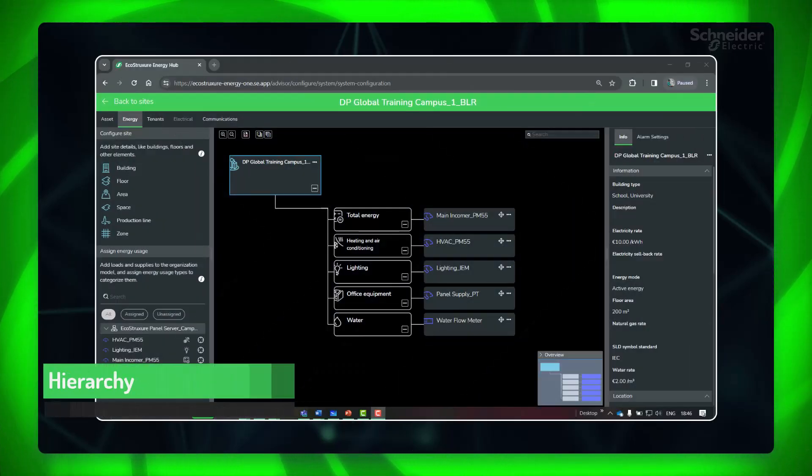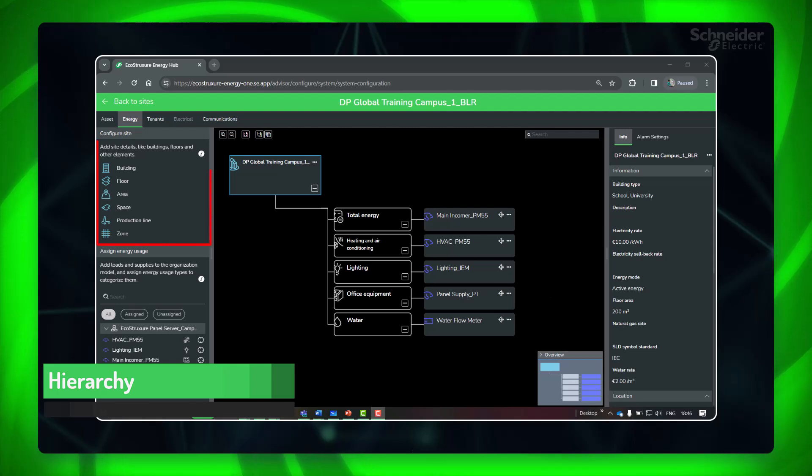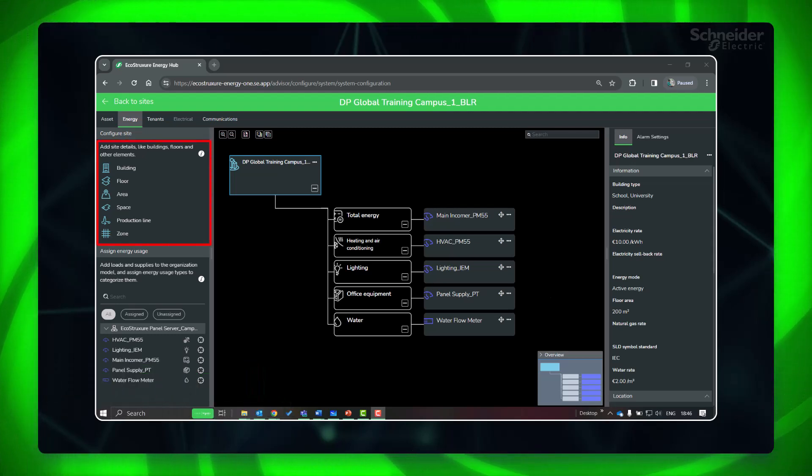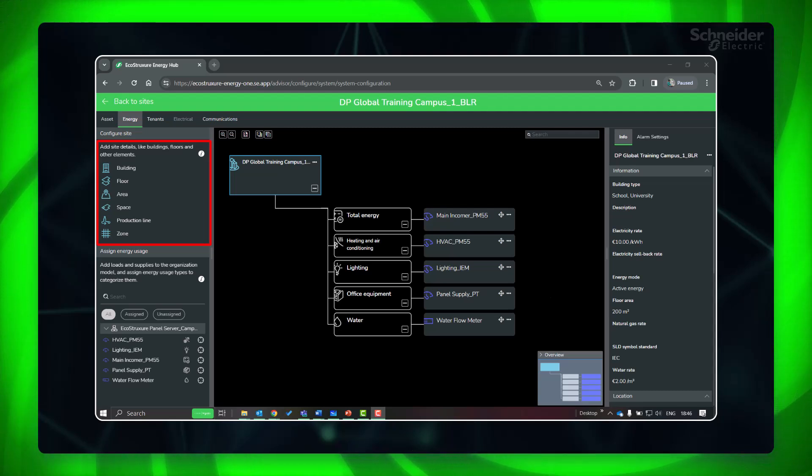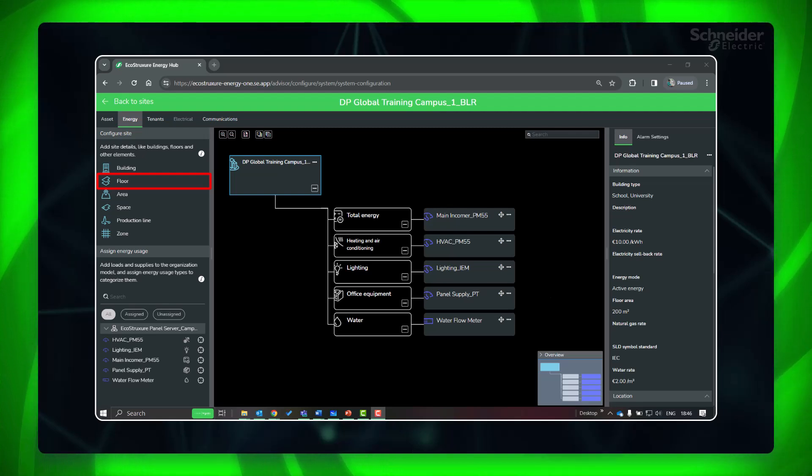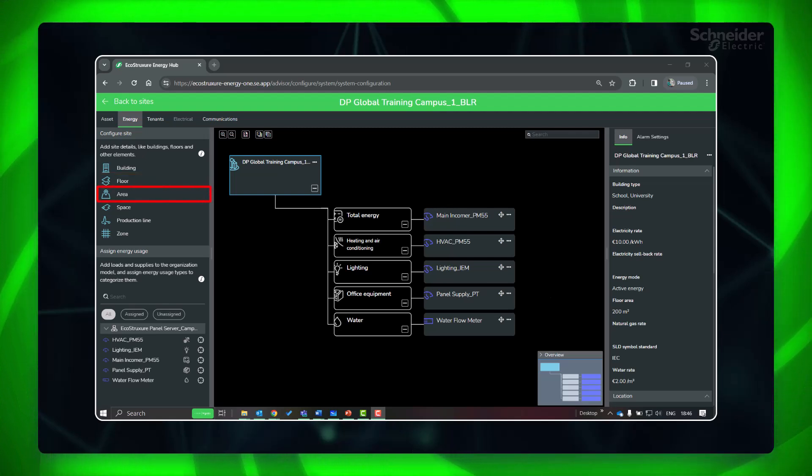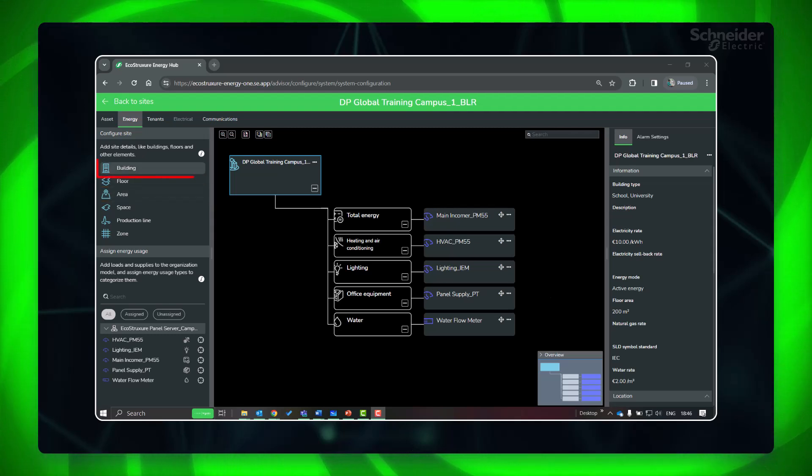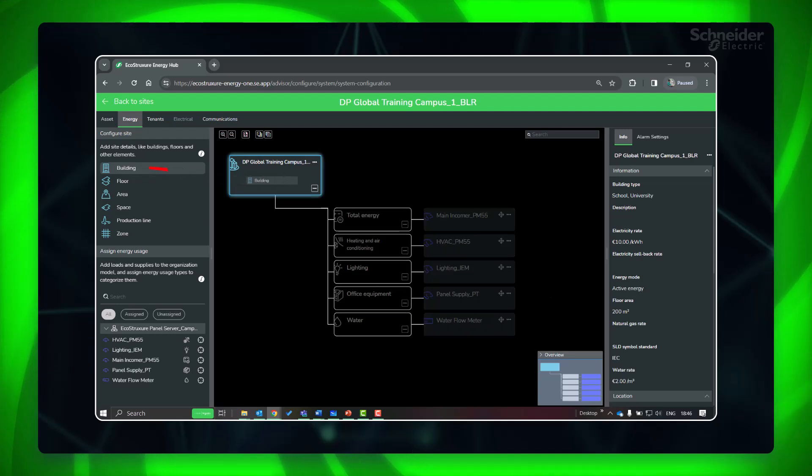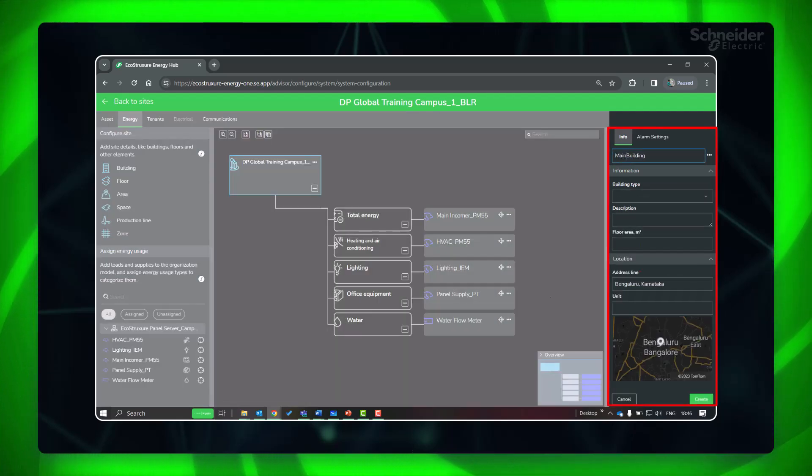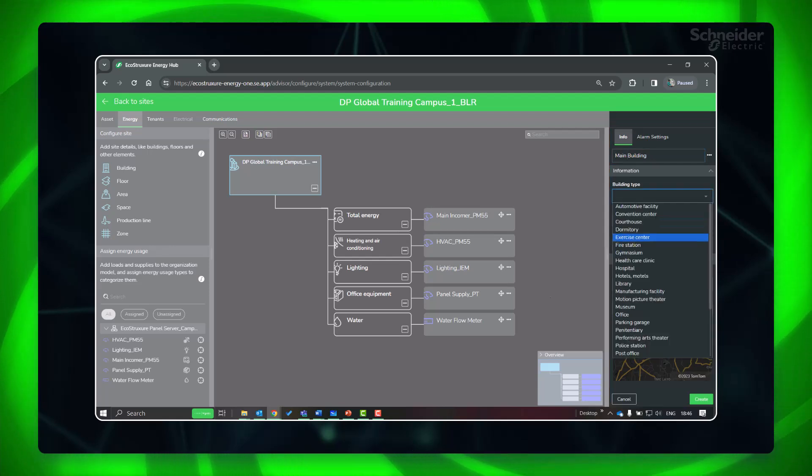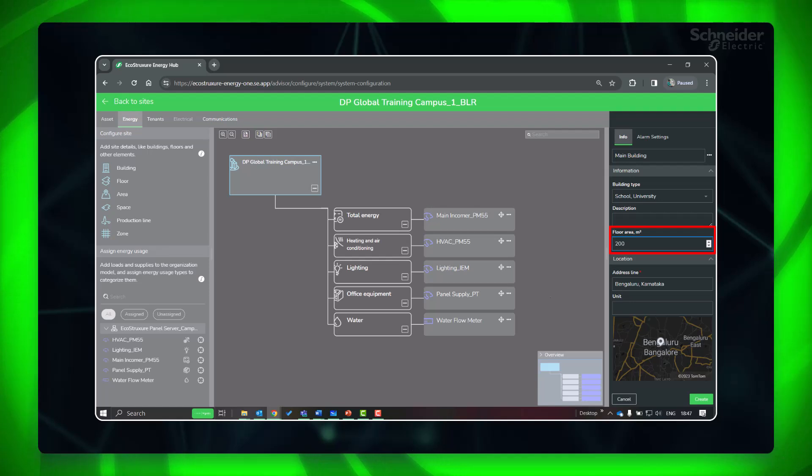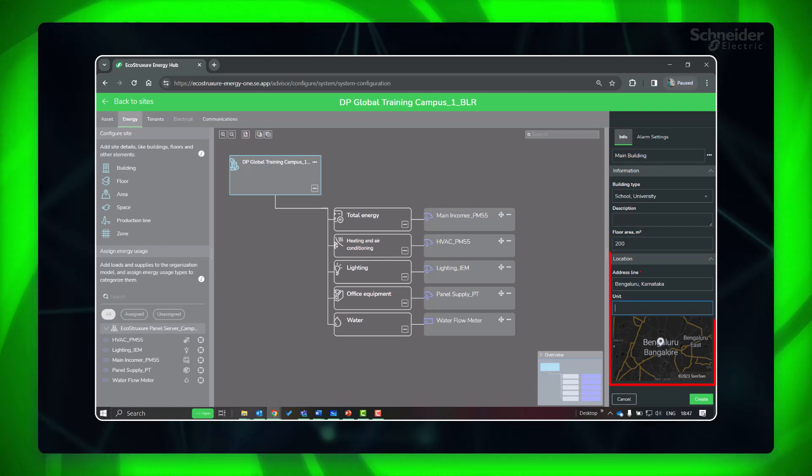Let's build the hierarchy of this site by adding the elements like buildings, floors, etc., as per the location of the energy consumed or generated. In this site we are monitoring loads in one of the floors of the main building. This floor has two areas, namely office area and lab area. First, let's add the building. Drag and drop the element to the site. Fill in the details of the building in the info panel. Floor area and location are required for getting correct data in energy dashboards.